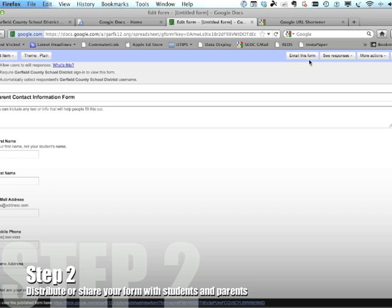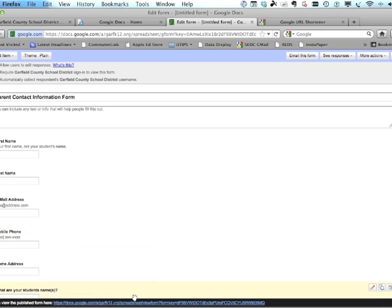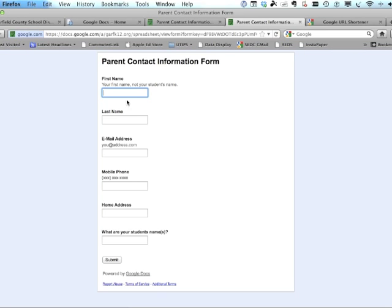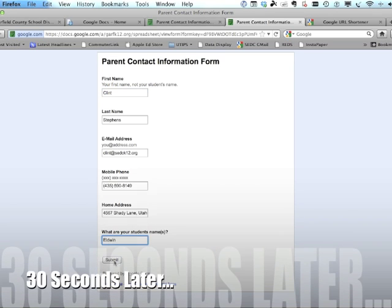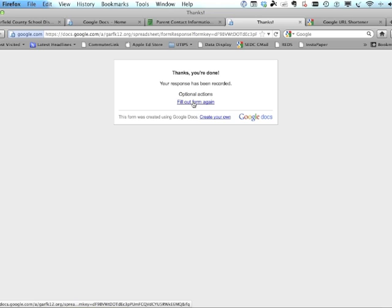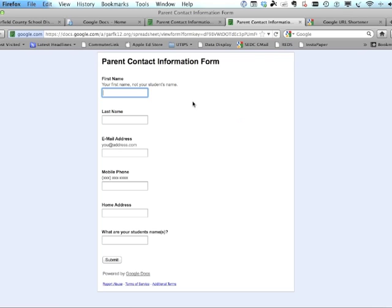The normal way to get a form out to people is to choose 'Email this form,' but since we don't have email addresses yet, we need to use the link at the bottom — that's the link to the live form to be filled in. If you click on that link it opens the form and you can fill out your own information as if you were a parent. At an open house or back-to-school night, parents can fill it out right on your computer and click 'Fill out the form again' when done.